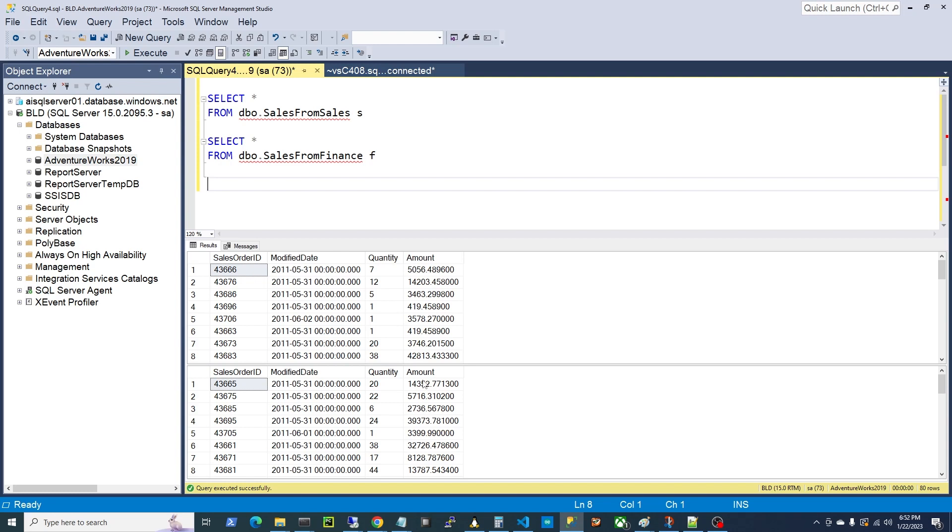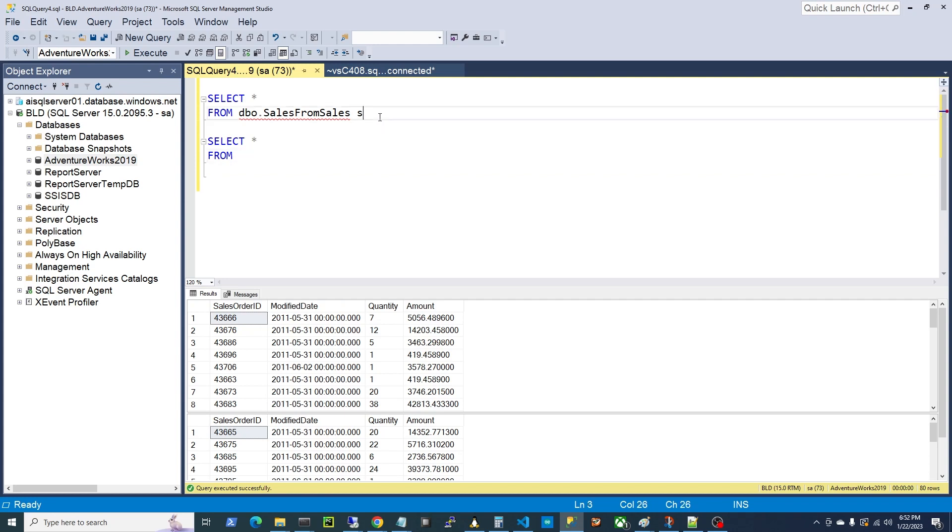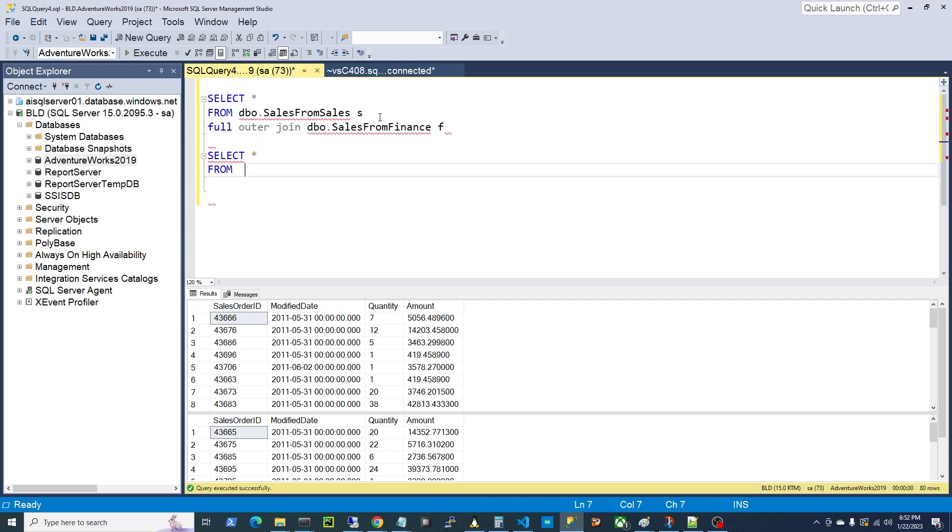Well, this is the perfect use case for a full outer join. This is going to show us exactly why they're different. So let's start with the top query. Let's do a full outer join, these two tables, alright?